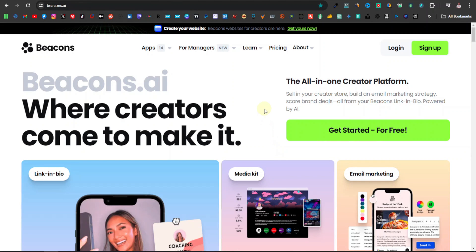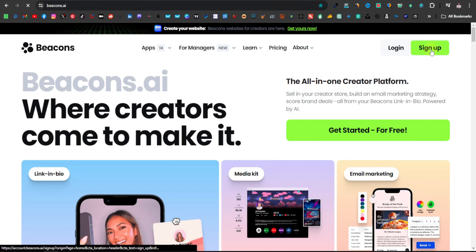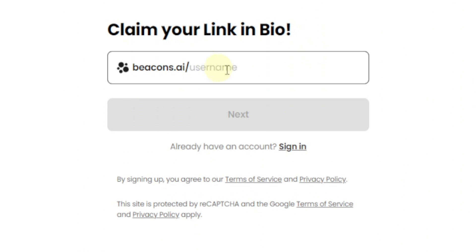The first thing you want to do is click on the link in the description, or you can just come over and type Beacons.ai. You're going to create an account — just click on sign up, and then you'll be told to claim your link in bio. This is basically the link that you're going to use on your social media bio.